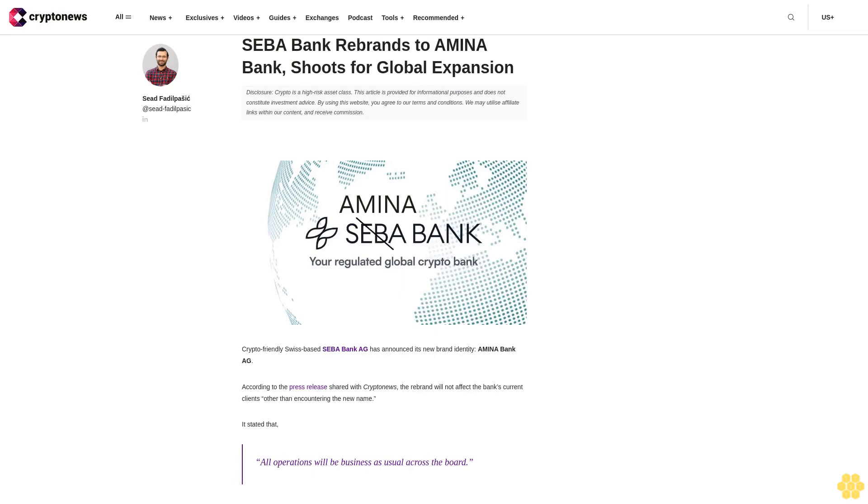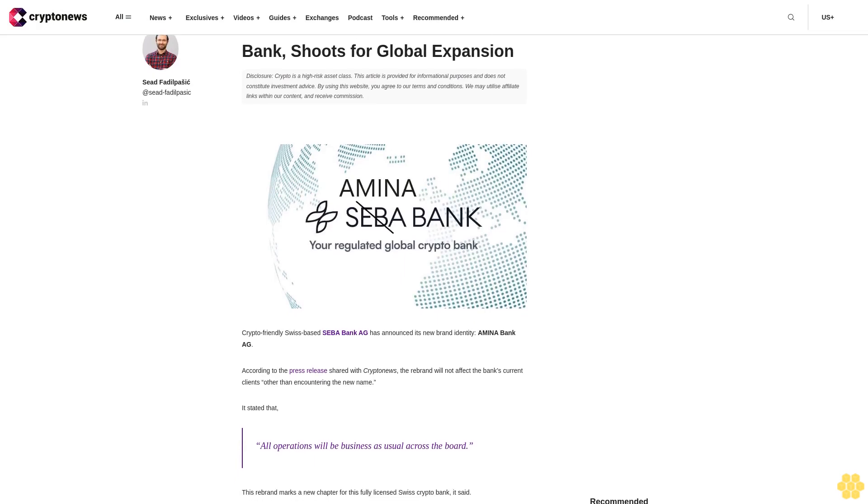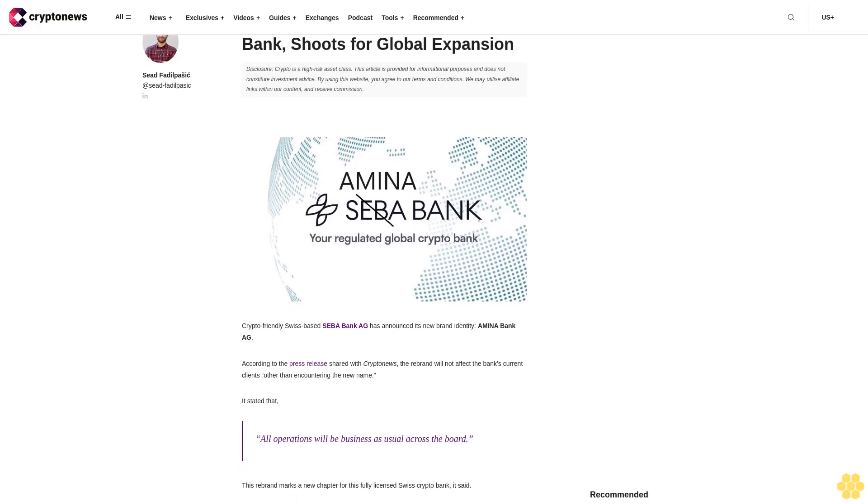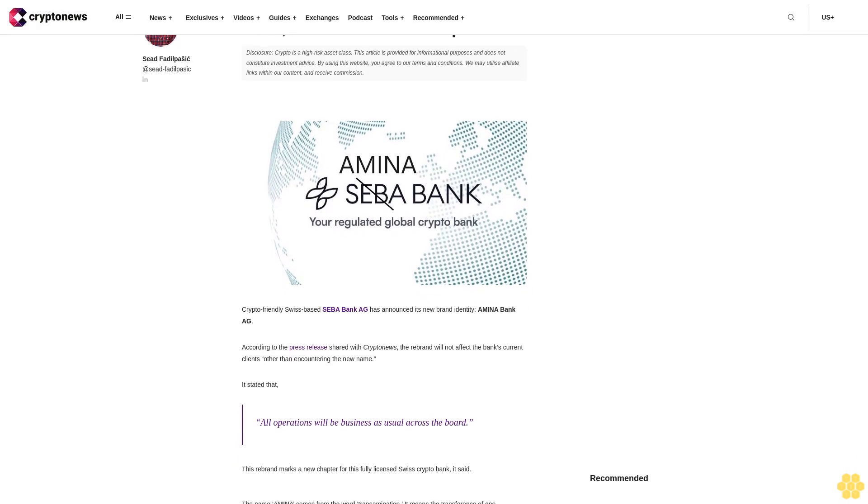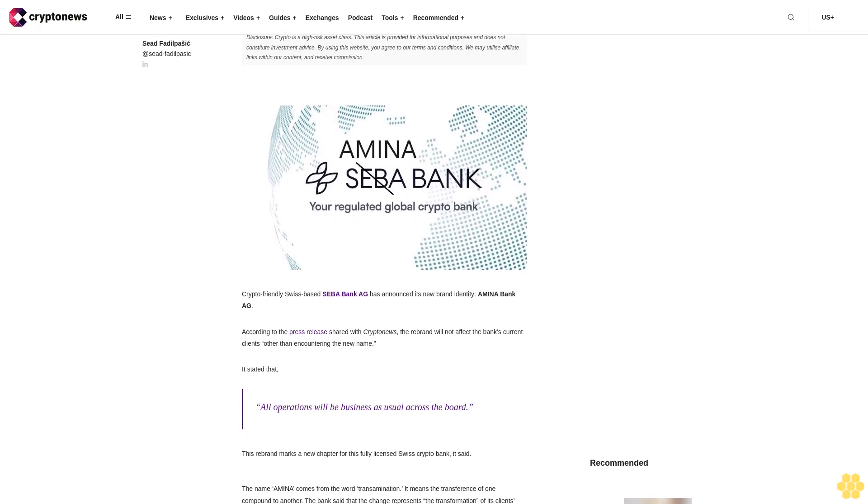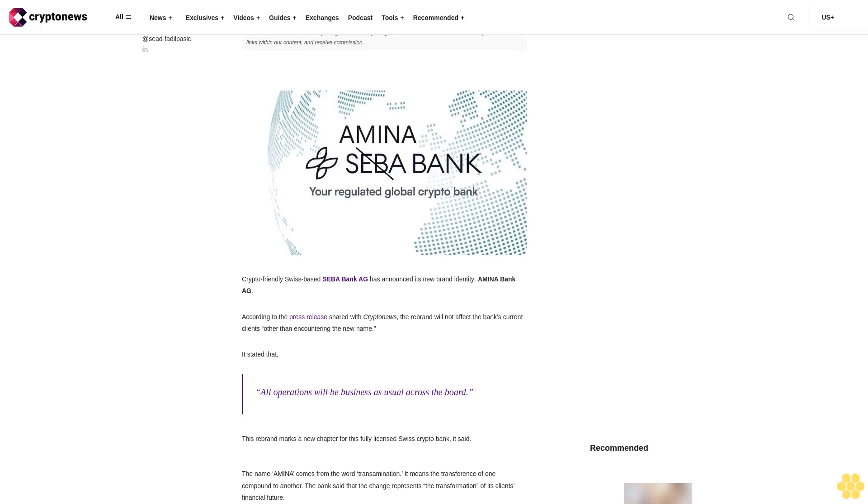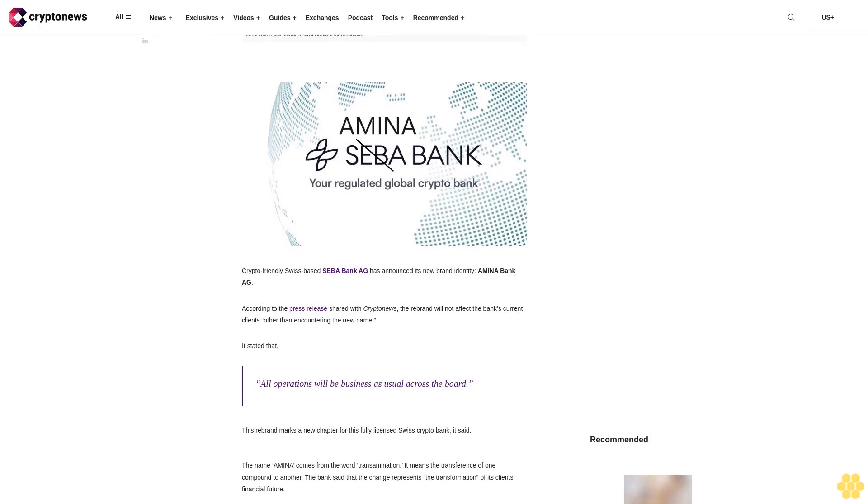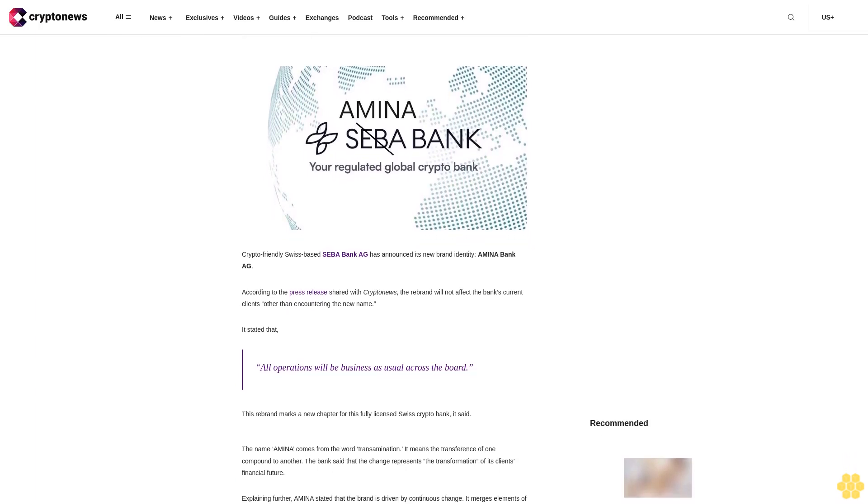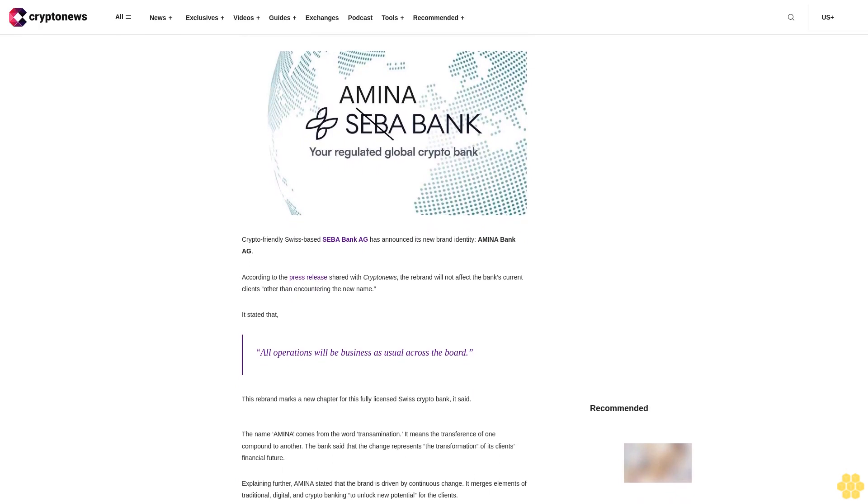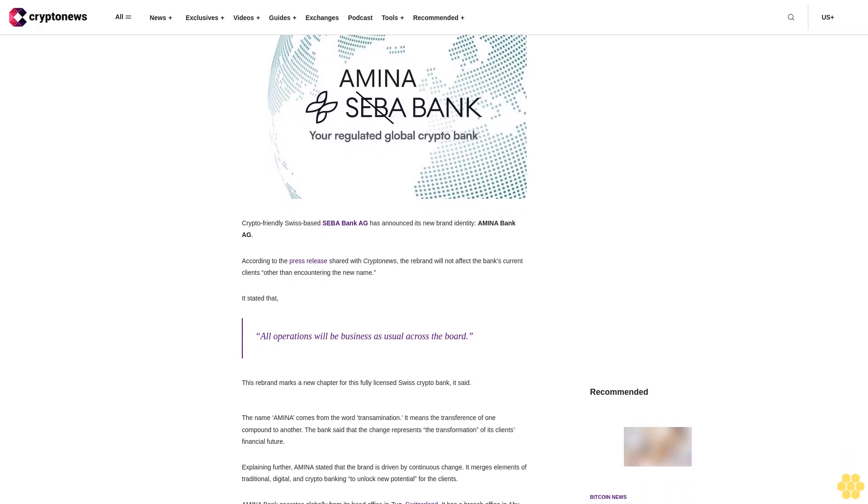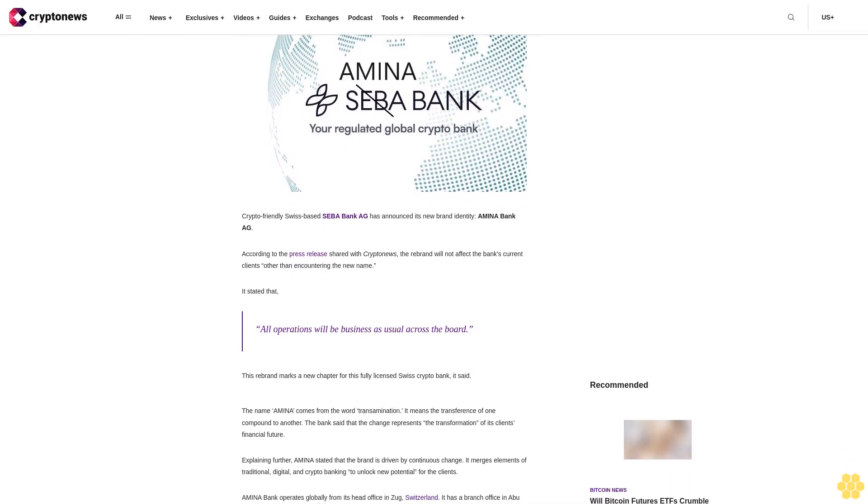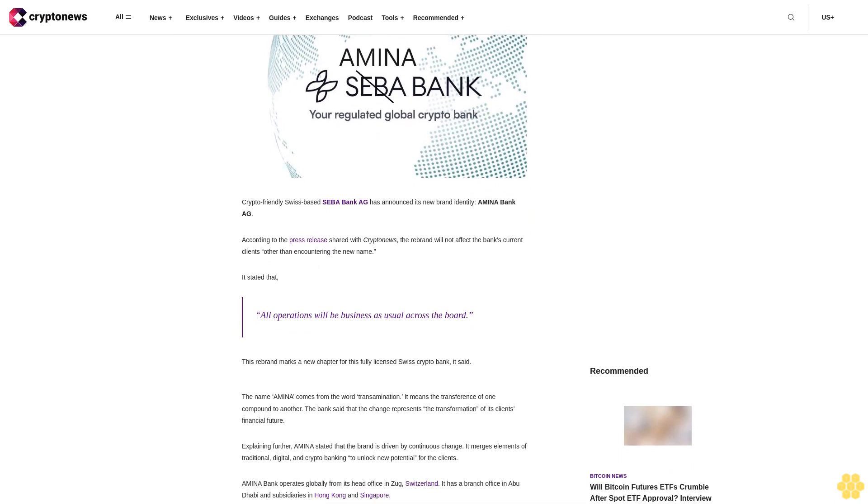SEBA Bank rebrands to Amina Bank, shoots for global expansion. Disclosure: Crypto is a high-risk asset class. This article is provided for informational purposes and does not constitute investment advice. By using this website, you agree to our terms and conditions. We may utilize affiliate links within our content and receive commission.